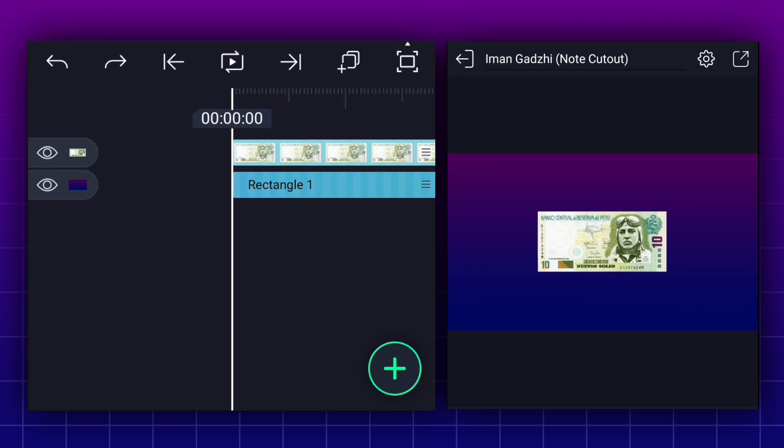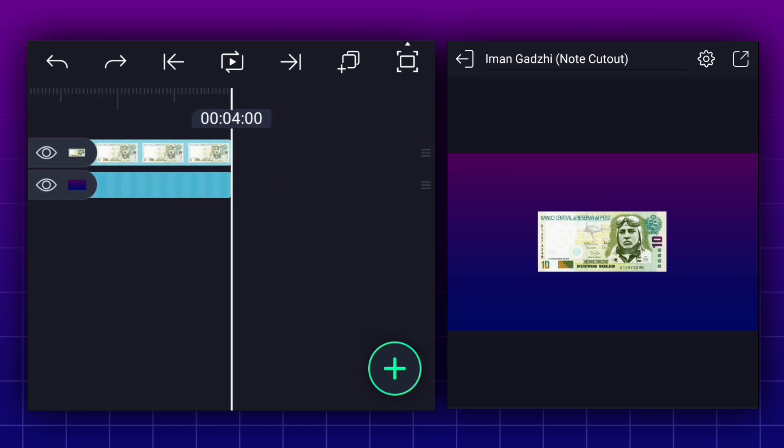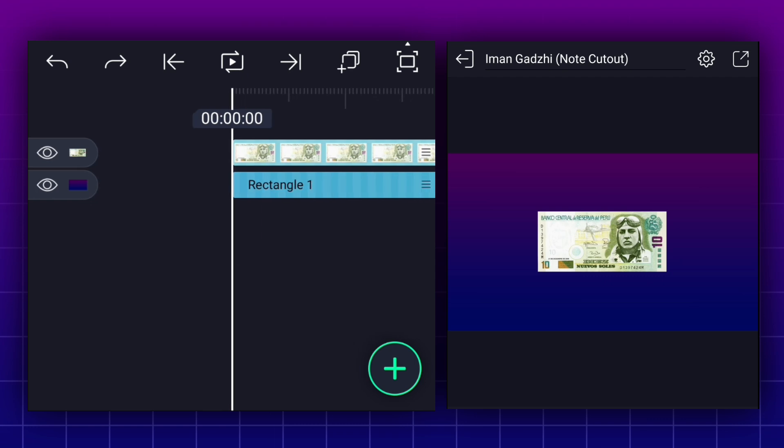As you can see guys, I added my project files to the timeline. For this animation, I keep these layers duration 4 seconds.